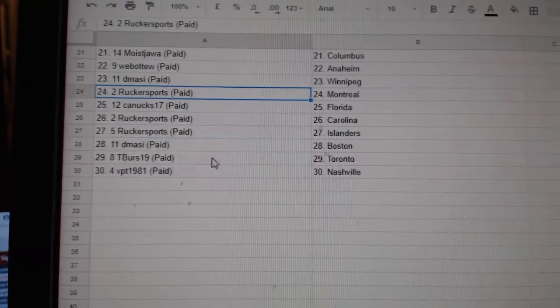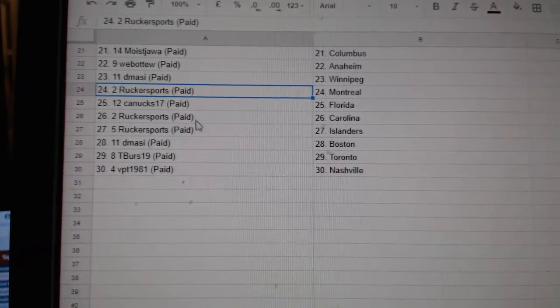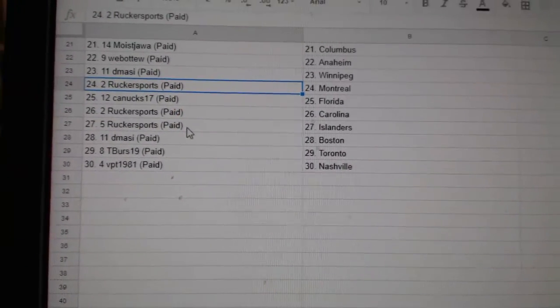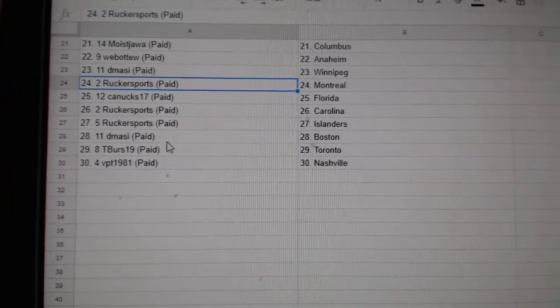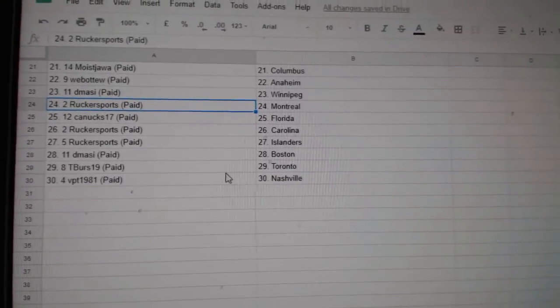Rucker Montreal, Canucks Florida, Rucker Carolina Islanders, DeMass DeBoston, T-verse Toronto, and BPT National.